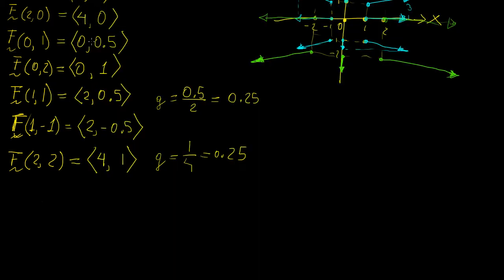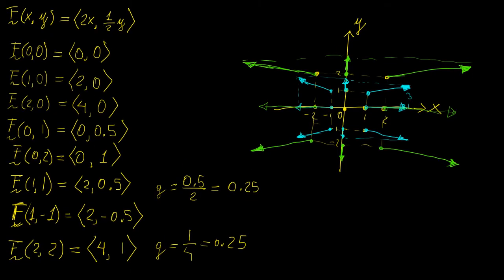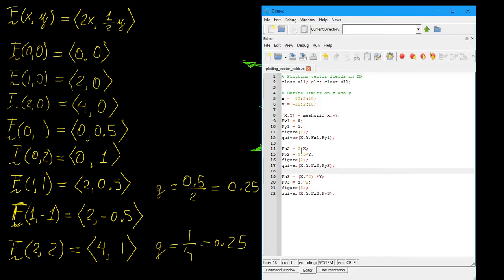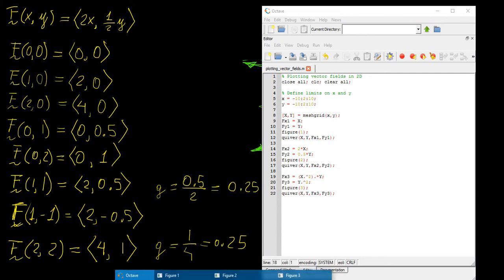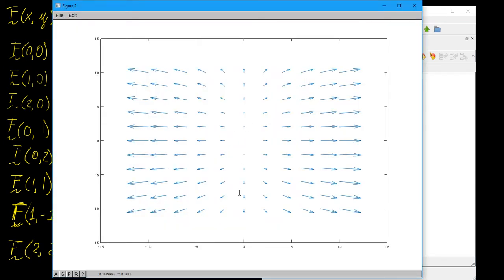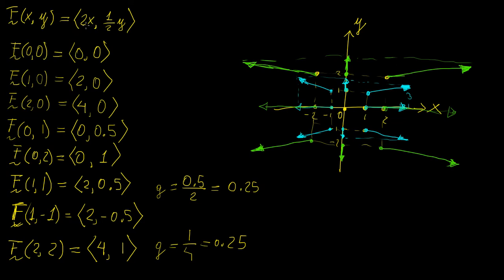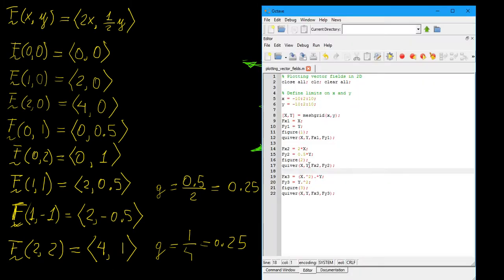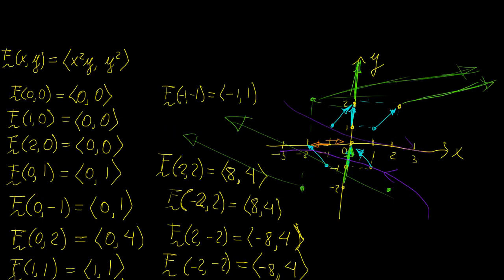For the second function — 2x and y/2 — I passed those as the two inputs to quiver. This is similar to what we drew by hand, but the vectors are shorter due to automatic scaling. You can see vectors getting longer as you move away, but the field looks compressed along the y-direction. The reason is that the increase along x is much larger than along y, due to the proportional difference between the two components.